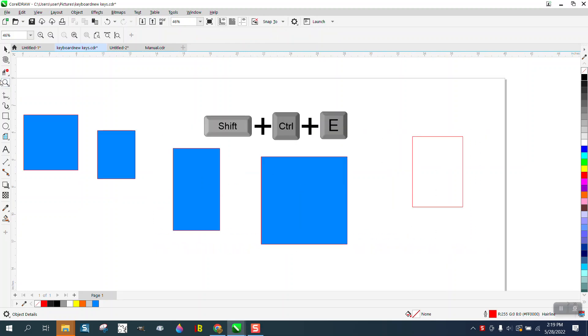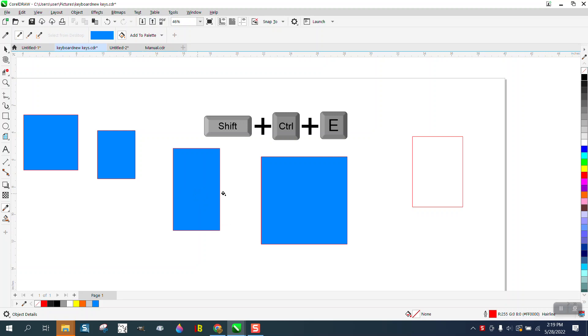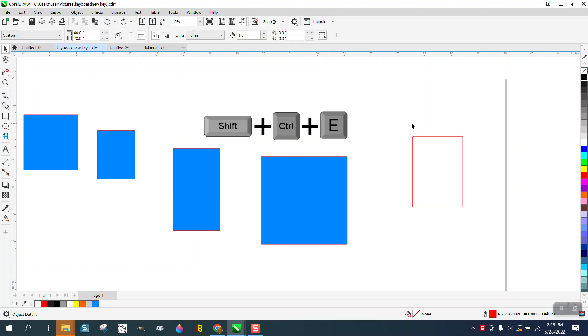Hi, it's me again with CorelDRAW tips and tricks. Yesterday I made a video about using the color eyedropper tool to make or continue colors into another object. A viewer subscriber suggested using Shift+Control+E.